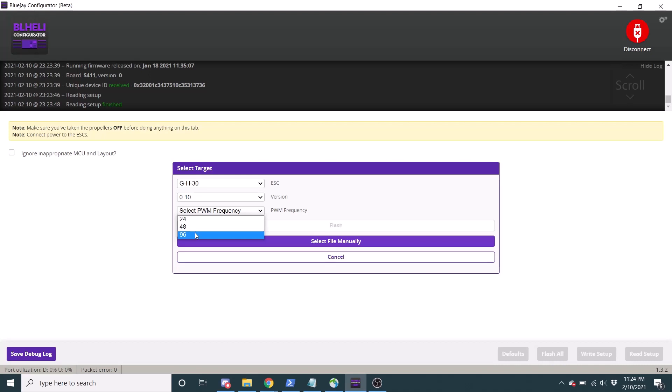So really, whether or not 96 kHz or 48 or 24 is going to work right for you really depends on your motor and your prop combo, as well as your speed controller. So your ESC motor and prop combo, all of those will play a role into which PWM frequency will work the best.